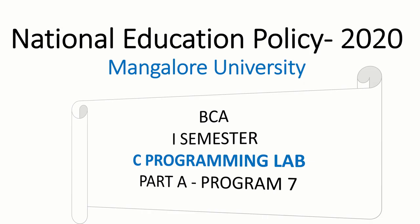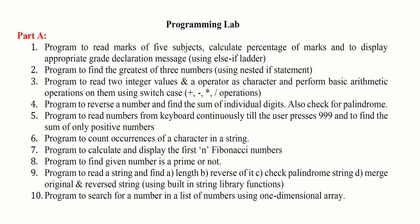Hi, welcome to Mangalore University BCA First Semester C Programming Lab Part A Program 7. In Program 7, we are going to calculate and display the first N Fibonacci numbers.